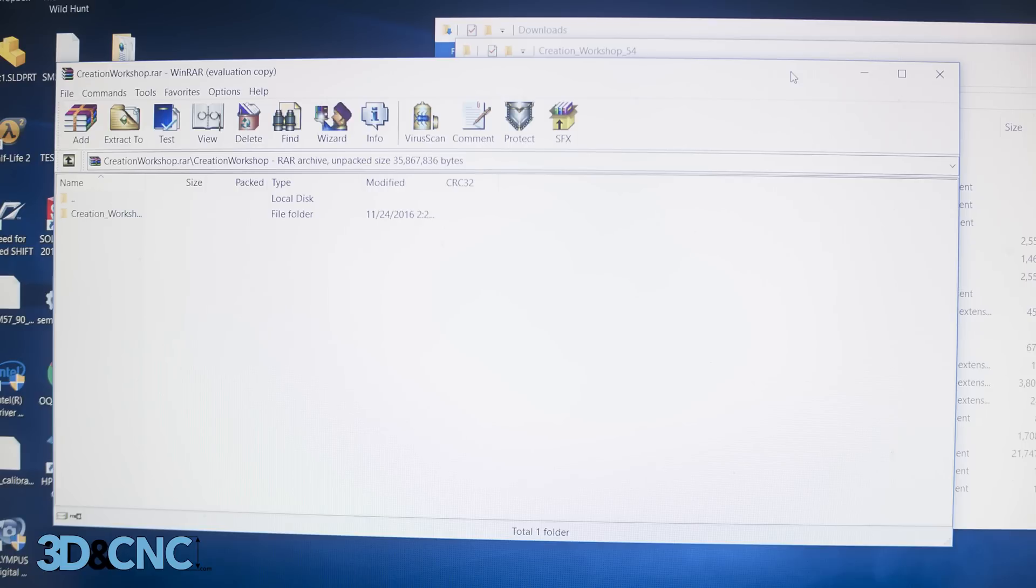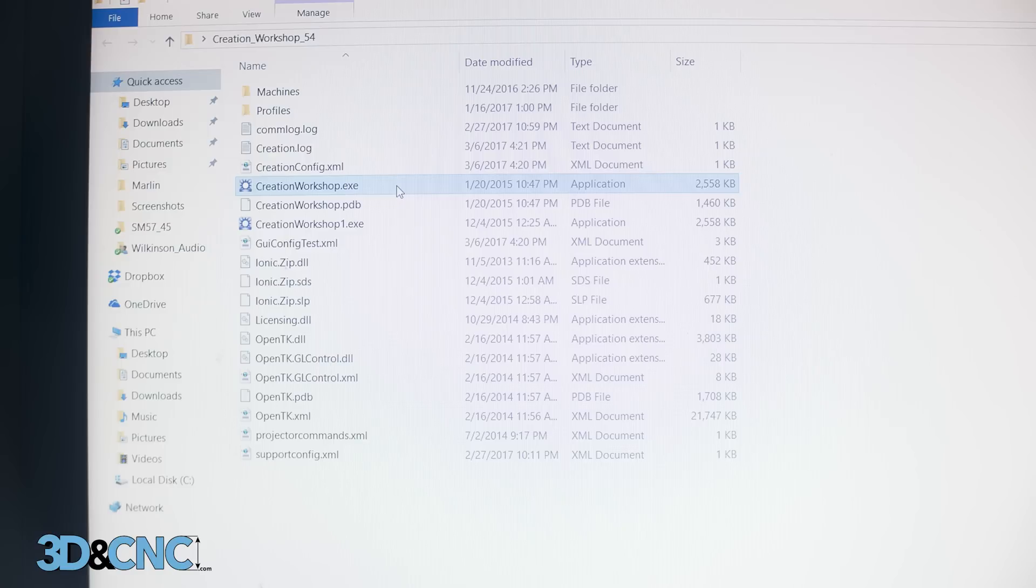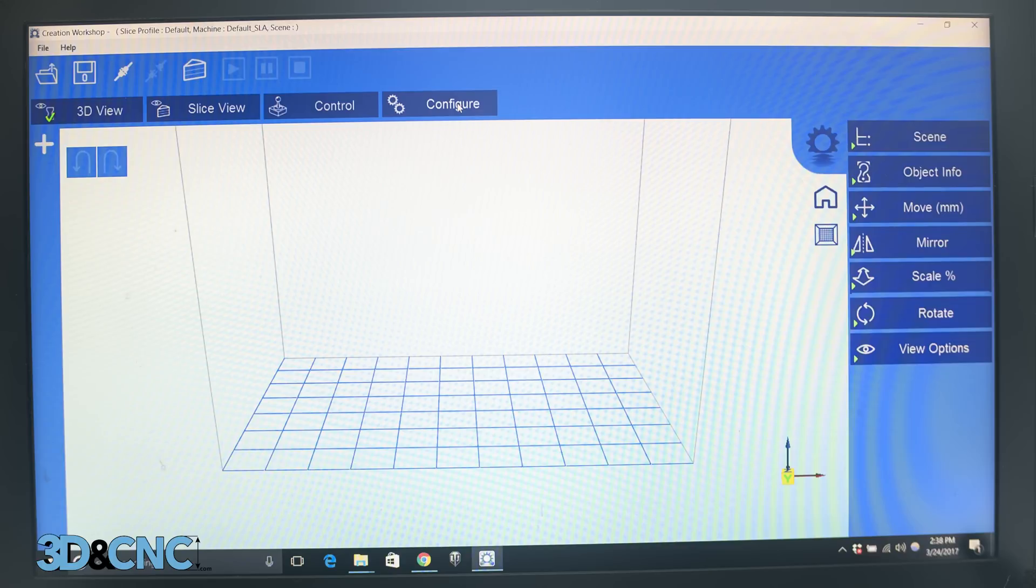Inexplicably, the download comes as a .rar file which is similar to a .zip file. I'm using winrar to unrar it so if you need some software to unrar that file, take a look at winrar. After you have creation workshop unrared, navigate to it and open it by clicking creationworkshop.exe. You should find yourself looking at a similar screen to this.